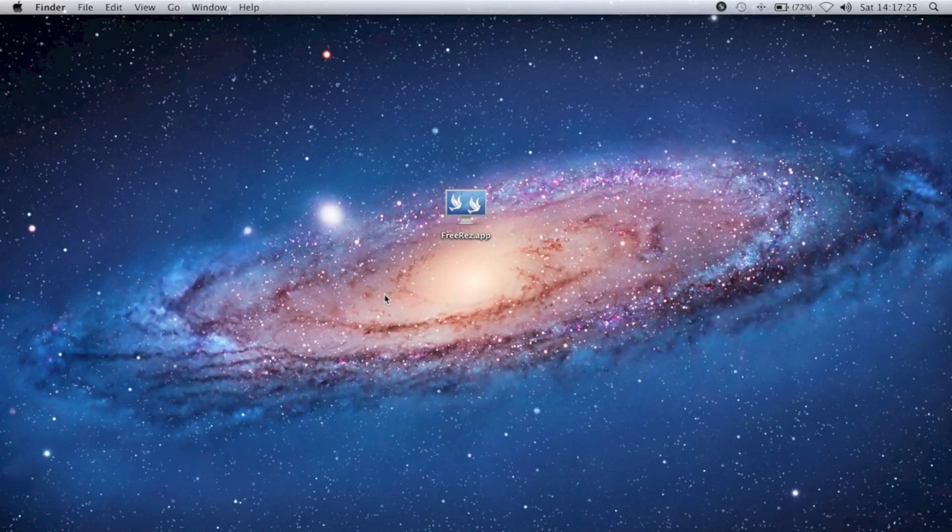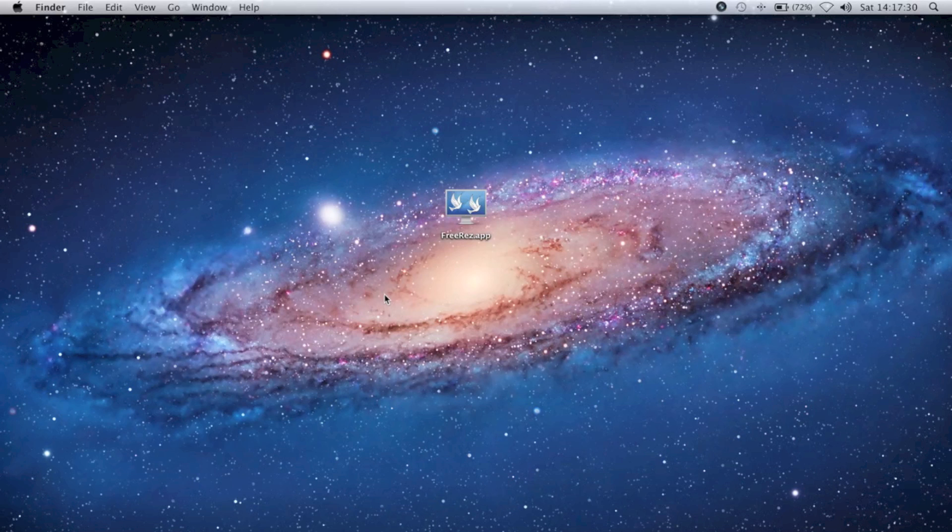Hey guys, this is MacHeads101, and today I'm going to be showing you how to set the native resolution on a Retina Display MacBook Pro.